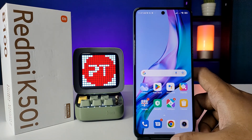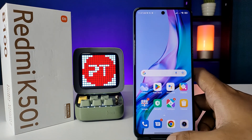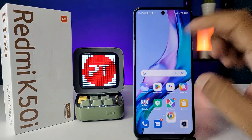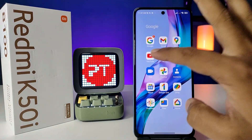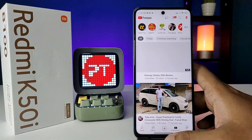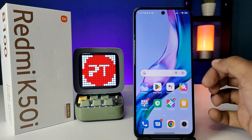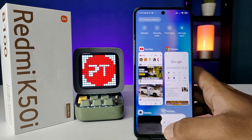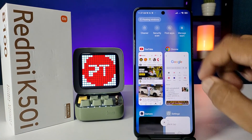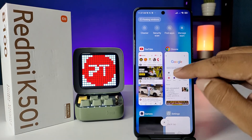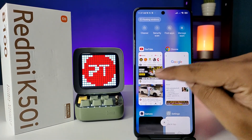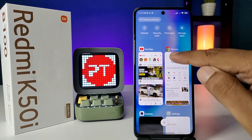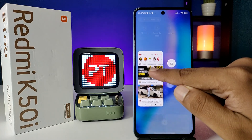First of all, we need to open the two applications which we want to open in split screen. I will choose Chrome, then I will open YouTube. Now you need to open the recents button, so you can see the recent applications here. You can see the two applications — YouTube and Chrome.